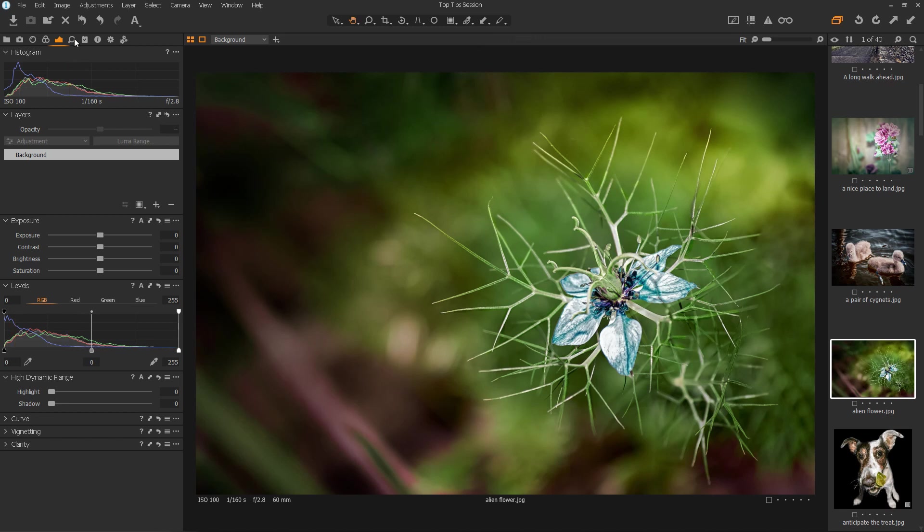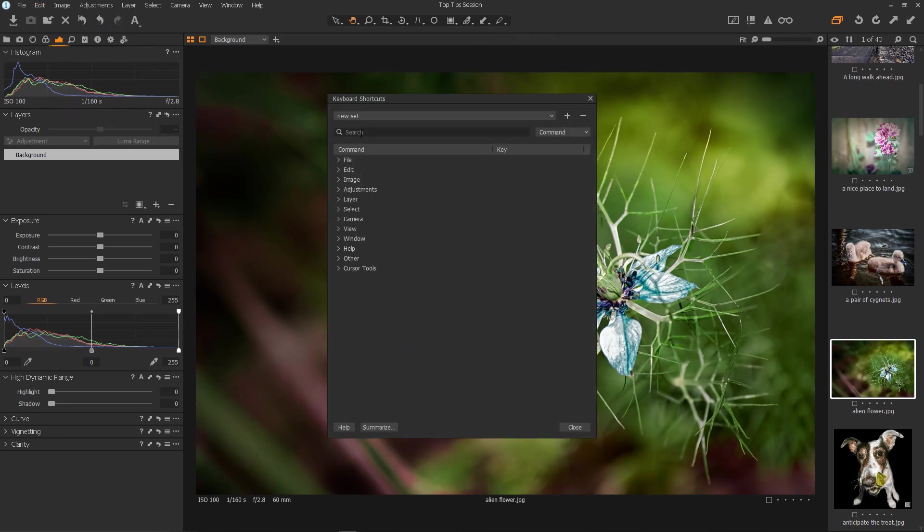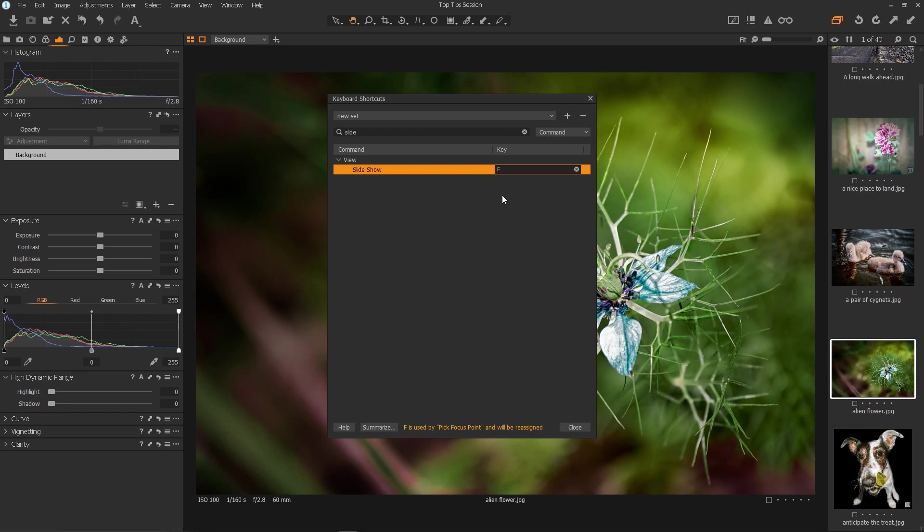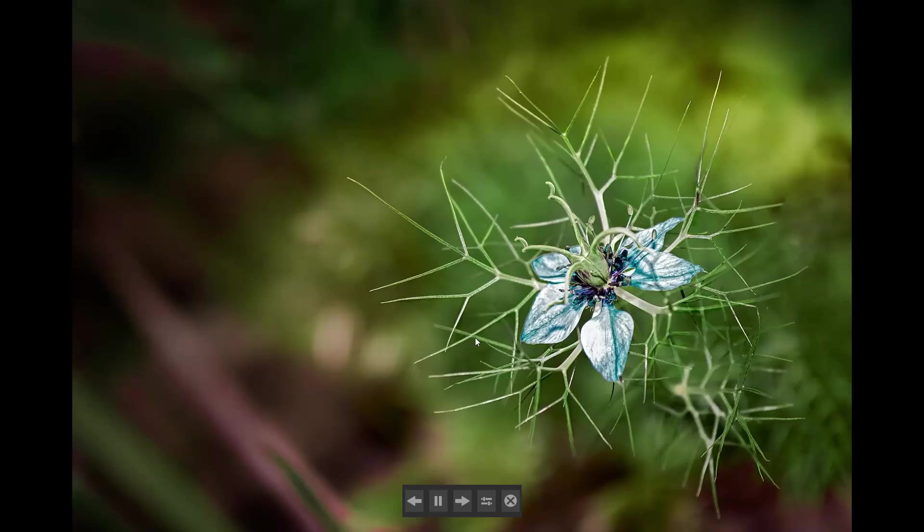And we'll set the Slideshow to start on the key of our choice. So, if we go into Edit and Edit Keyboard Shortcuts, then type Slide into the search box, up comes Slideshow. We click this little box and press the key of our choice. I'm going to use F, which is used by Pick Focus Point at the moment, which I don't mind overriding as I very rarely pick a focus point. I'm going to use F for full screen.